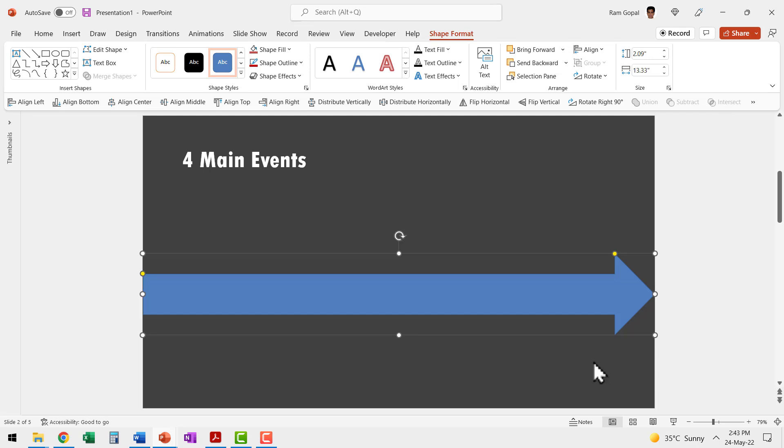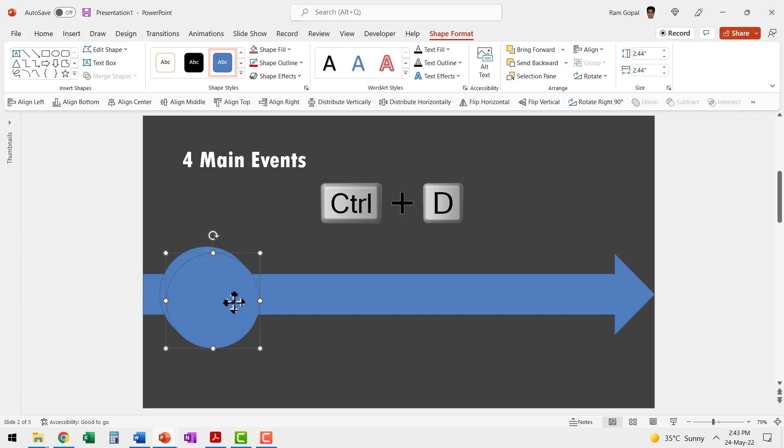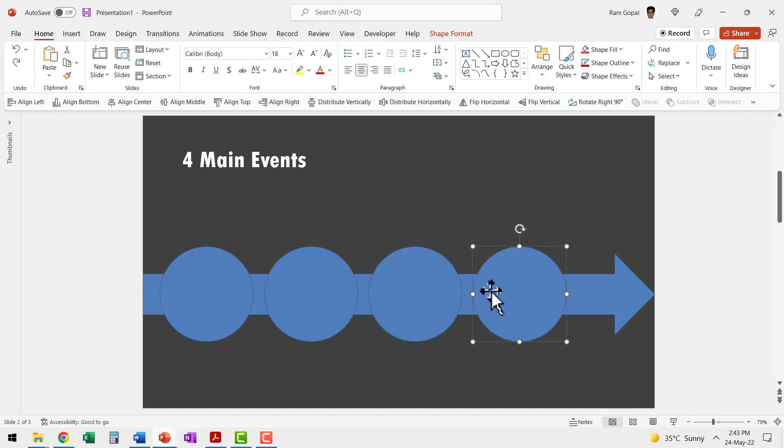The next step is to mark the events which I'm going to do using a simple circle. While holding the shift button, let me draw a circle and place it over here and then let me make three more copies by pressing control D and let me place this over here and then hit control D again and again.